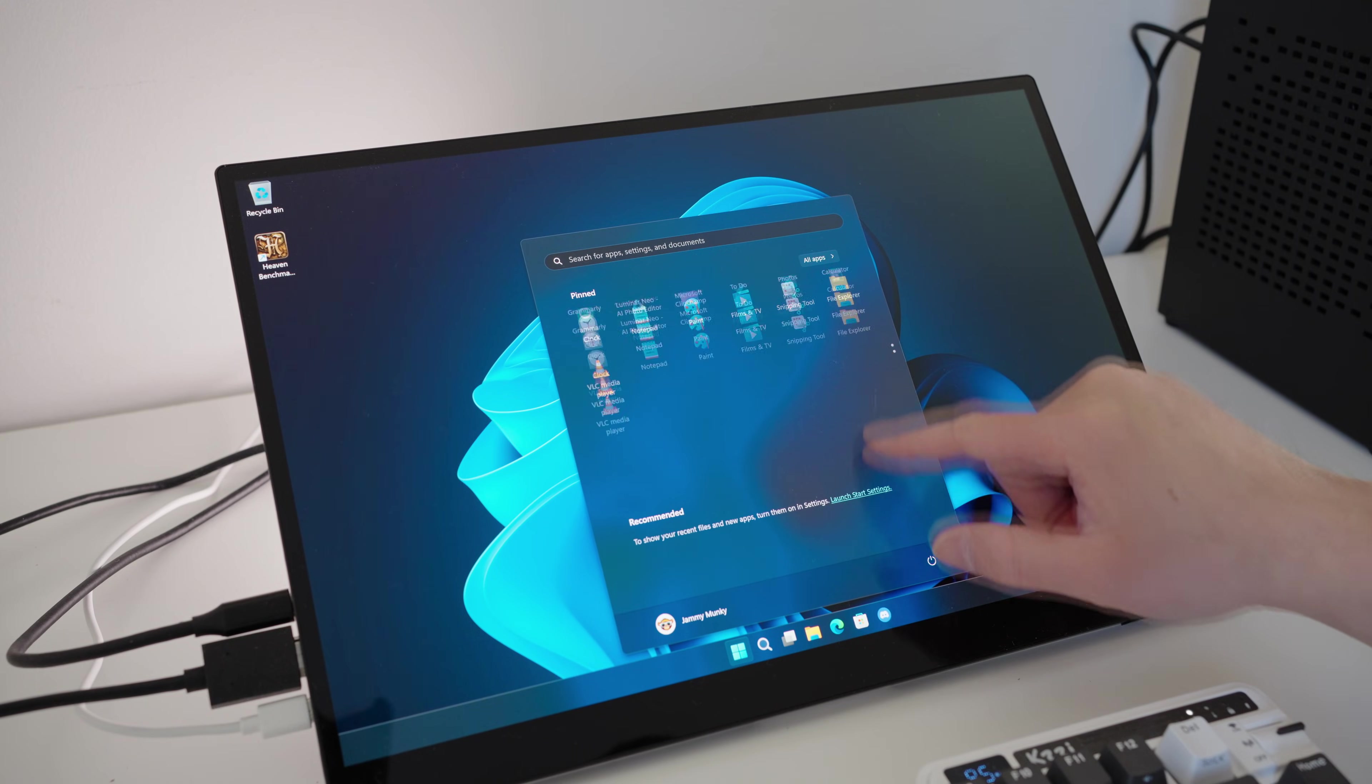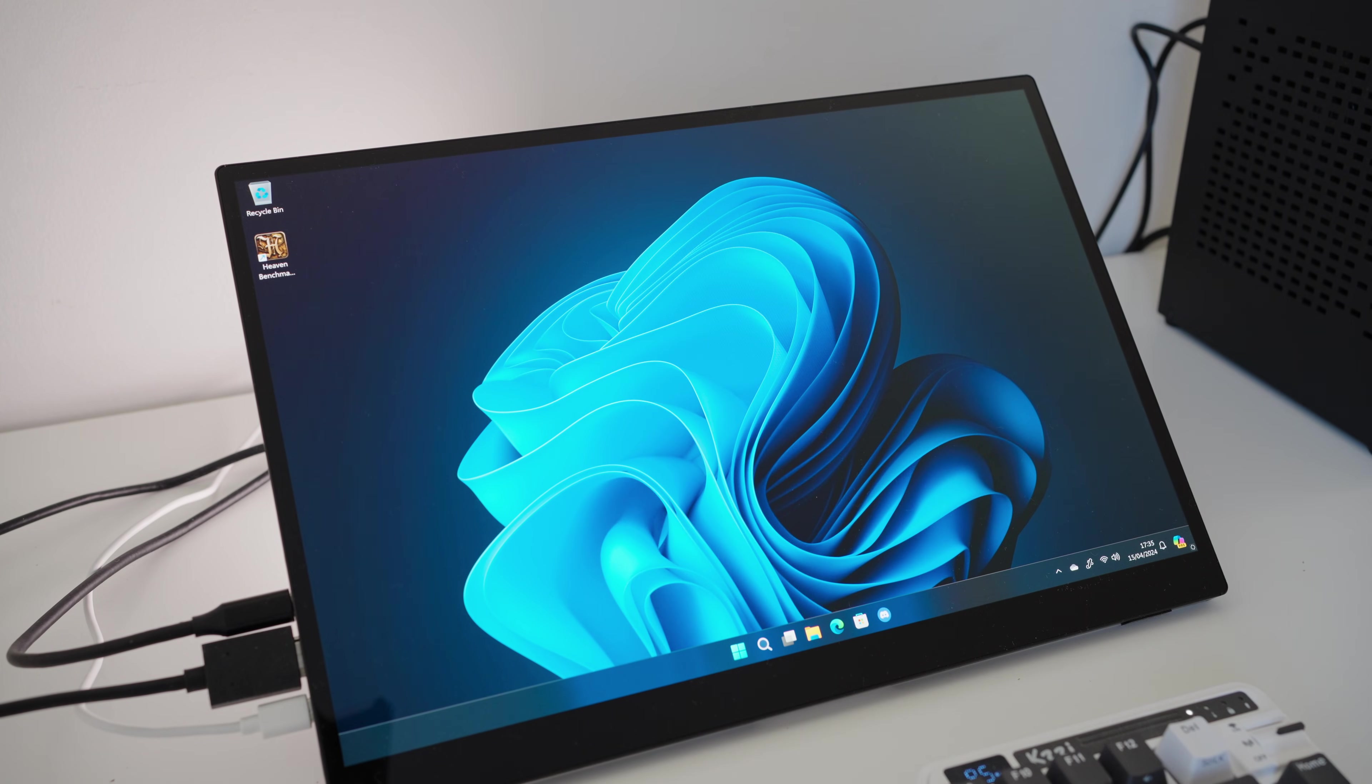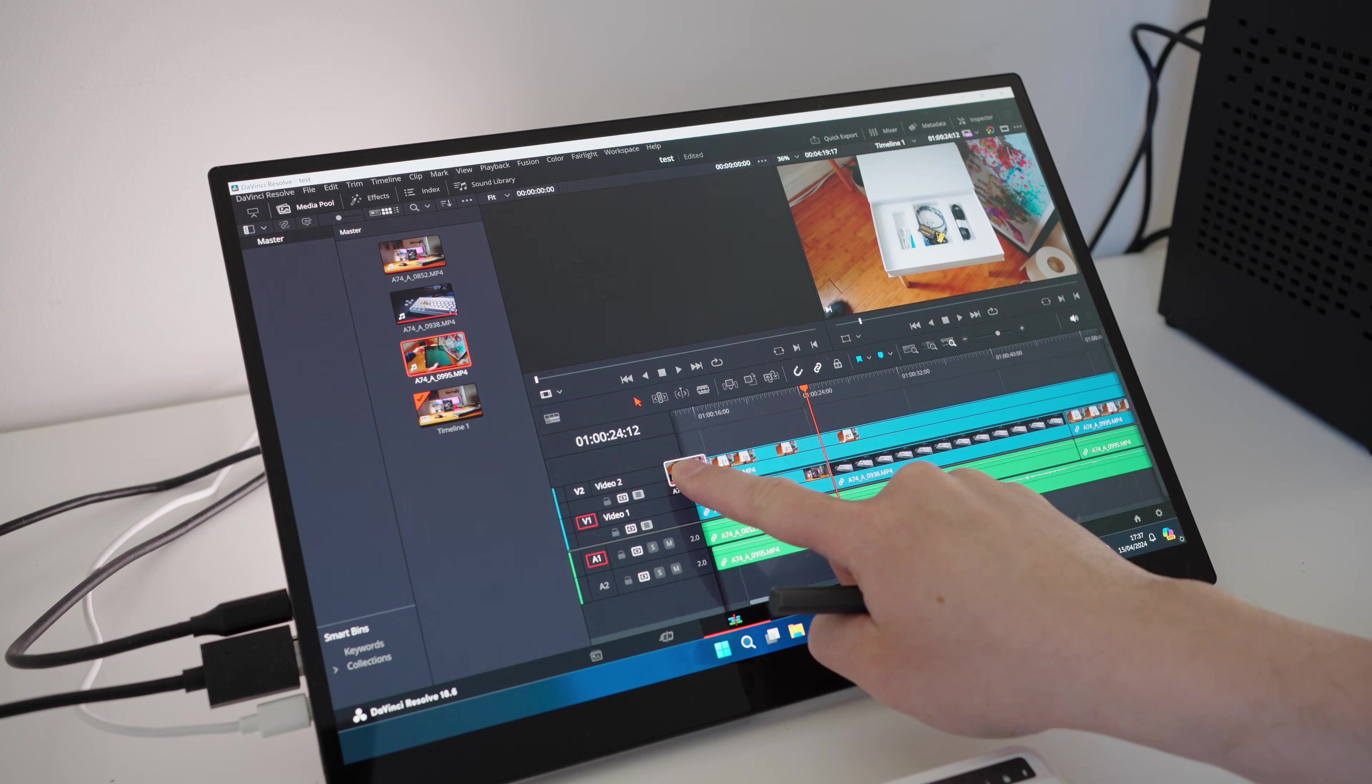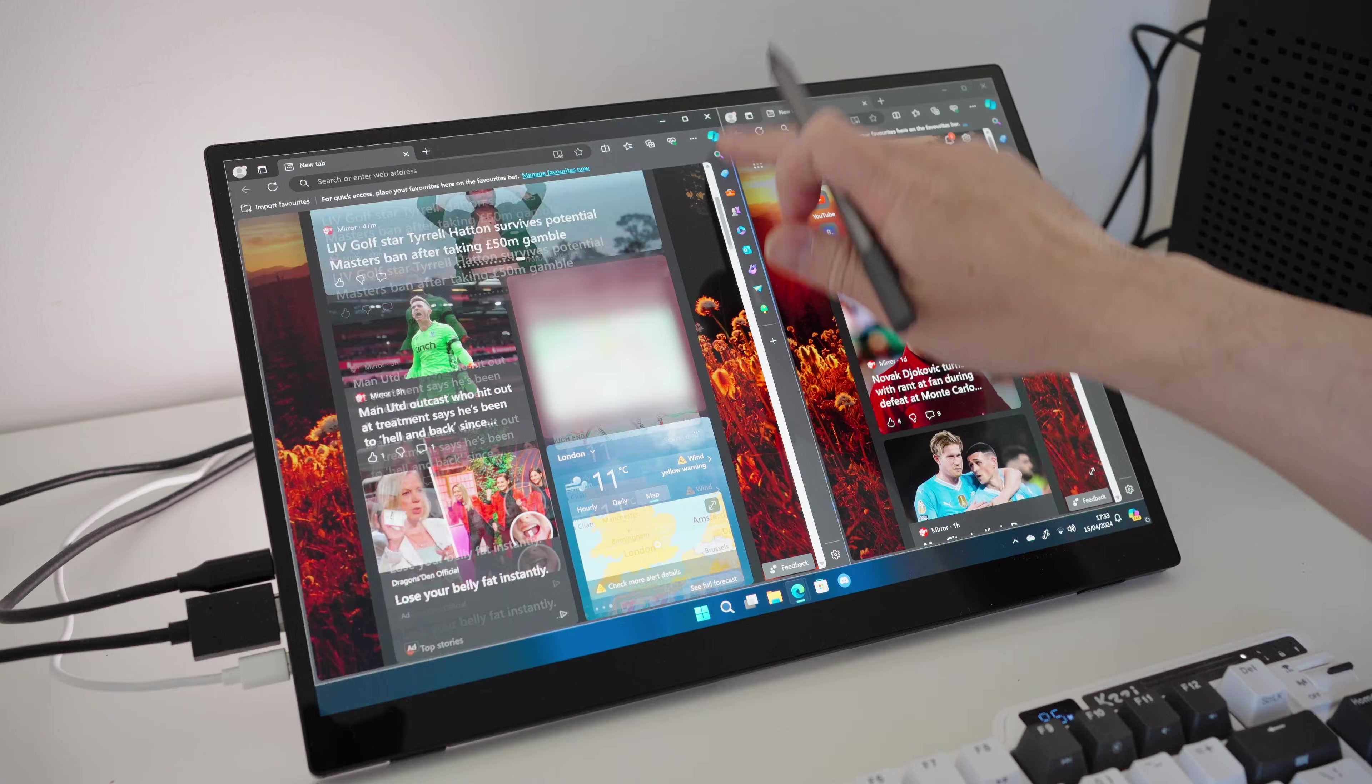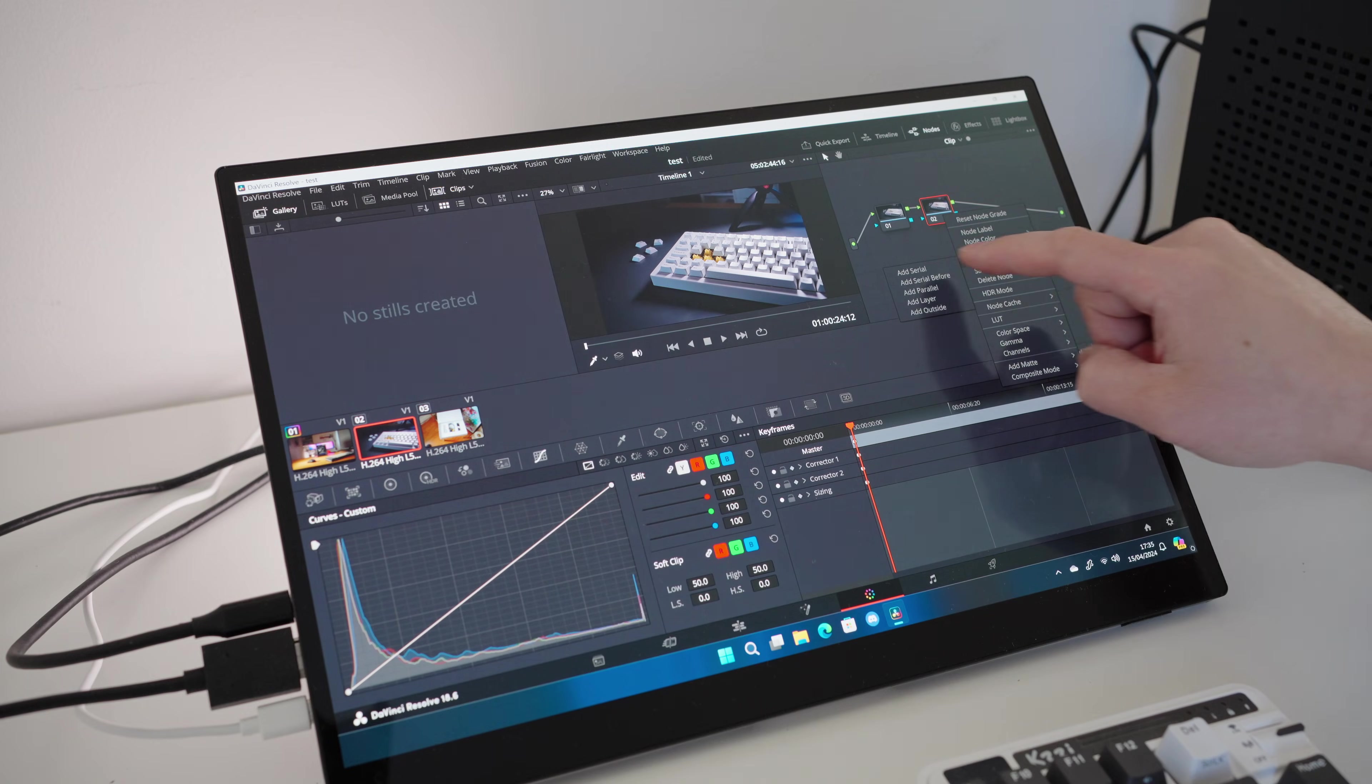The touch capabilities do vary however, depending on the device or operating system. On a PC, you get full touch controls just like you would with a tablet. You can swipe from the sides, scroll, pinch, zoom and tap on things.